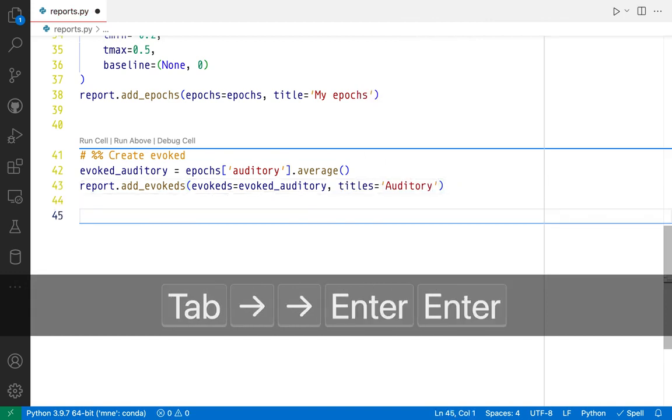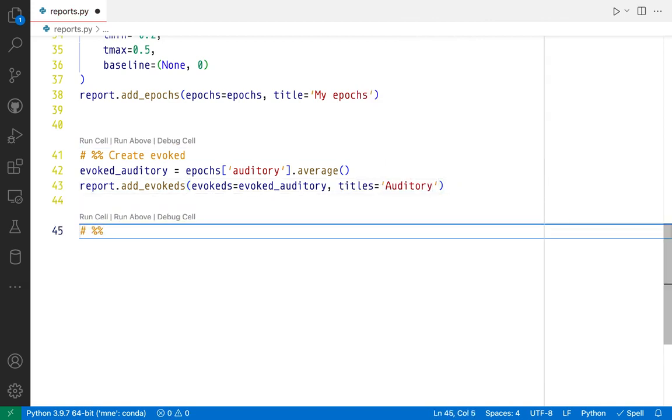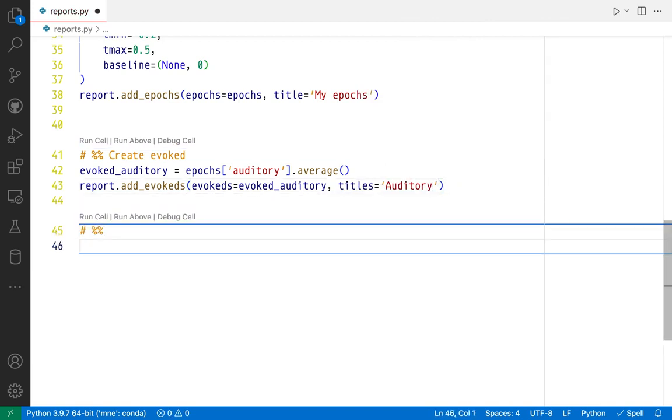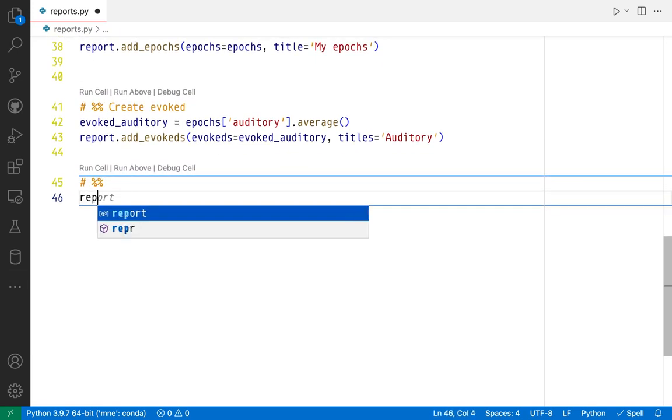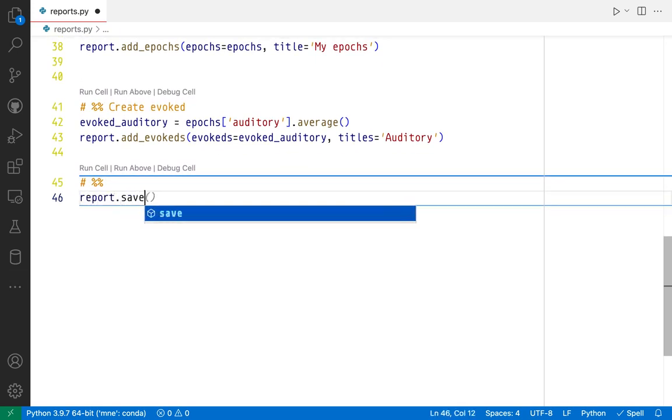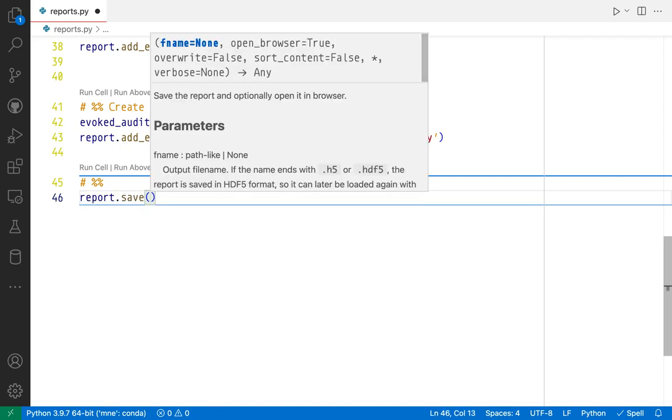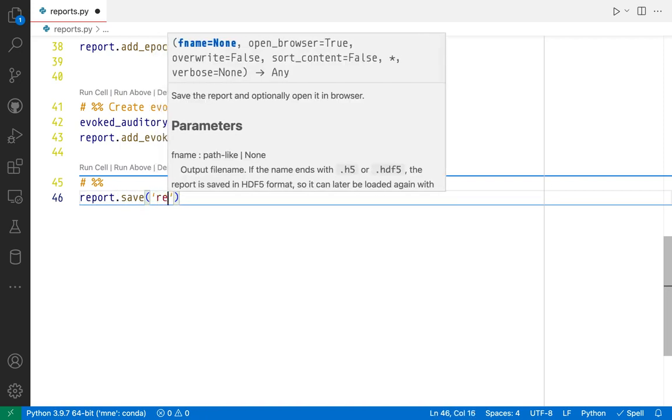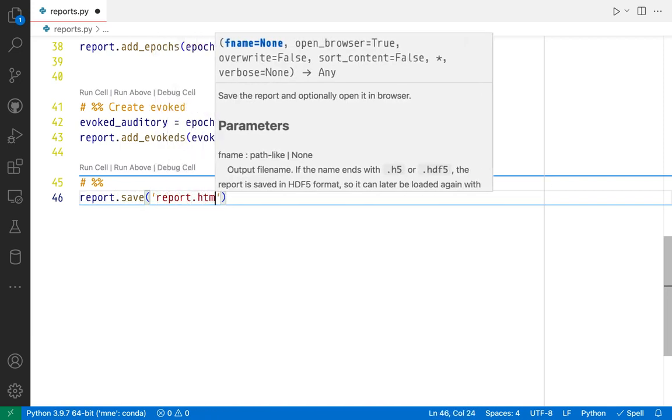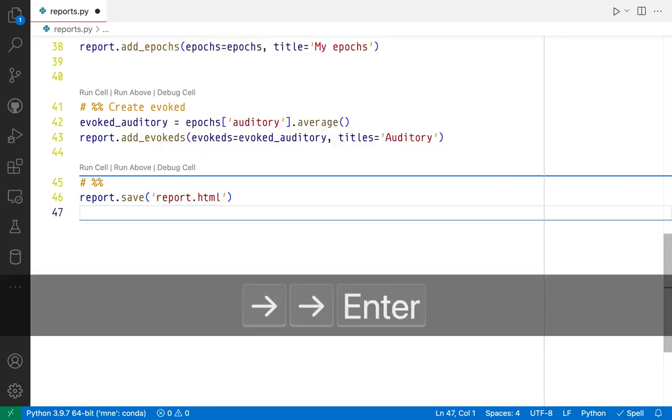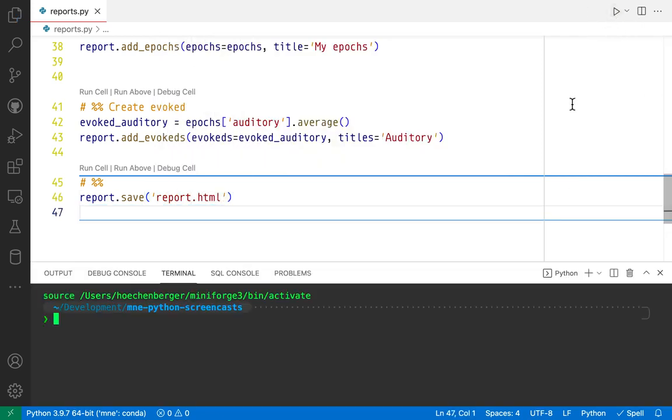We're set. The last thing we need to do now is to actually save the report. And to save it, we're going to call report.save and pass a file name. I'm just going to call it report.html here. I'm going to save the file, run the script.